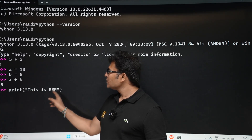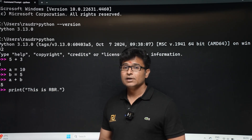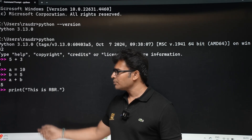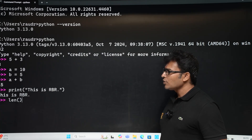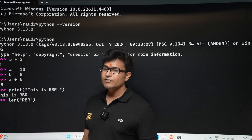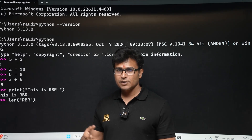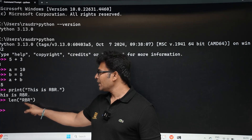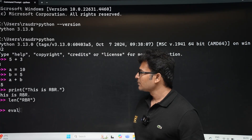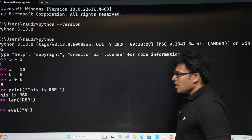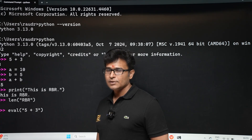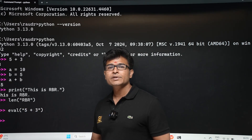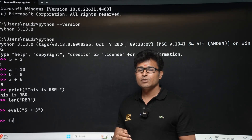You can also print a string — anything within double quotes is called a string. Type 'print("something")' and it will print that. You can find the length of a string using the 'len' function, which is a built-in function. For example, 'len("rbr")' gives 3. The 'eval' function is also built-in and evaluates a command given in string format — for example, 'eval("5+3")' gives 8.